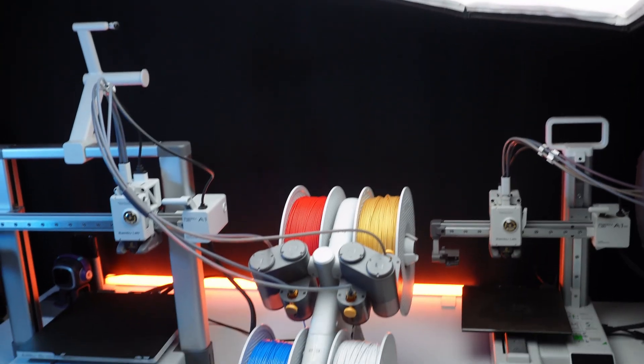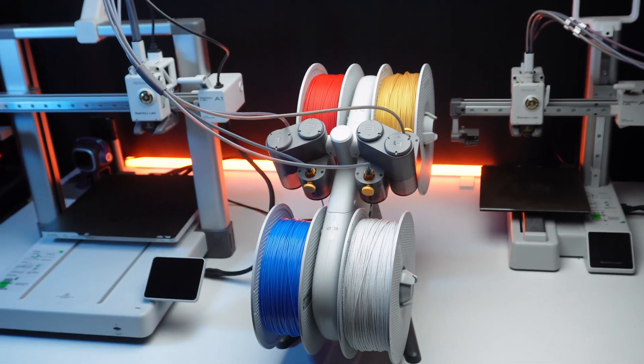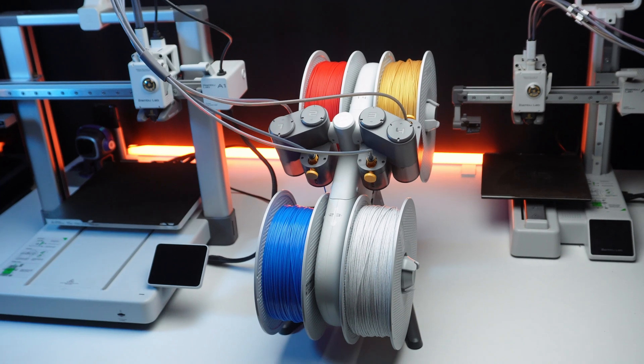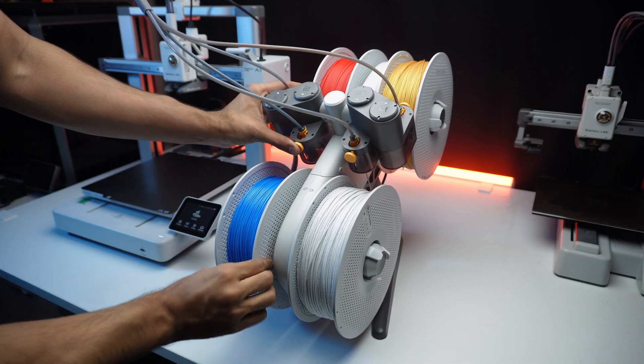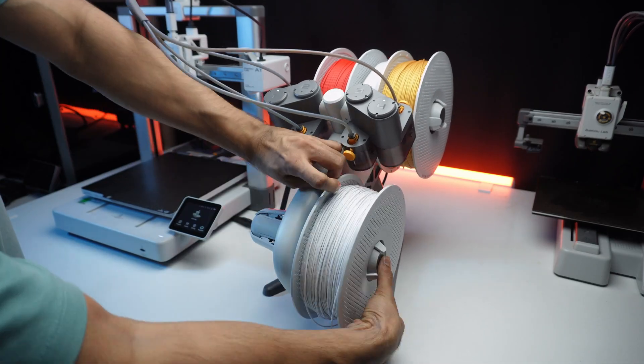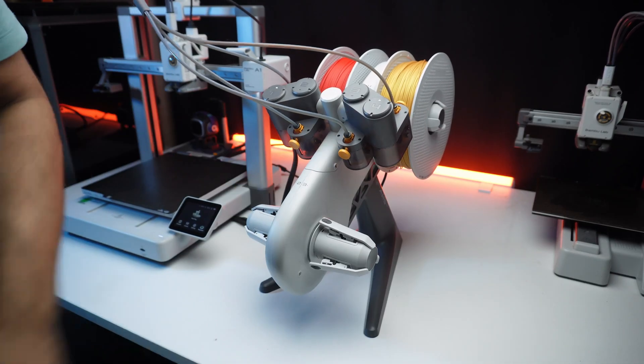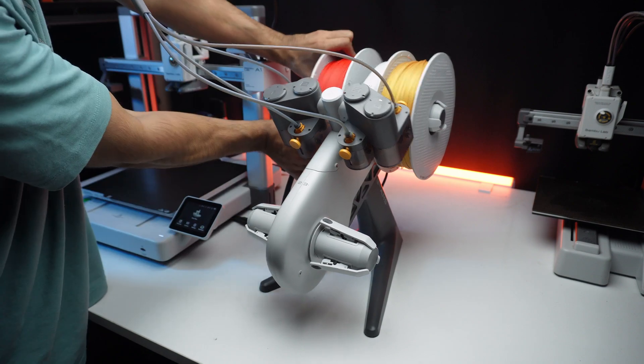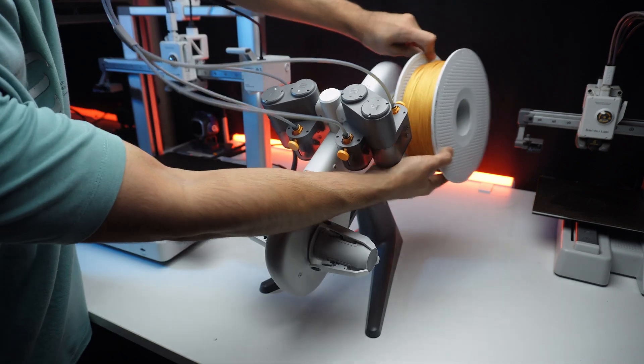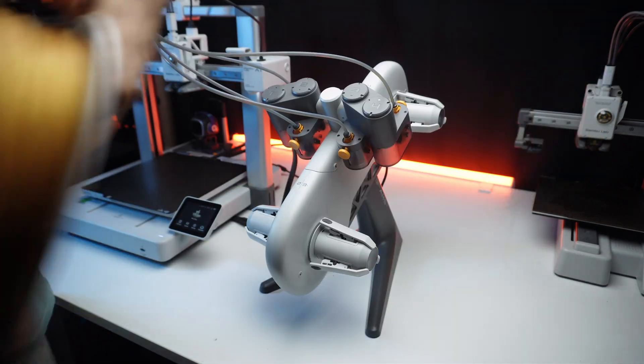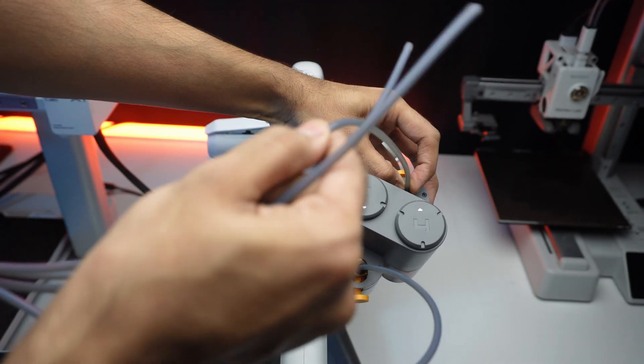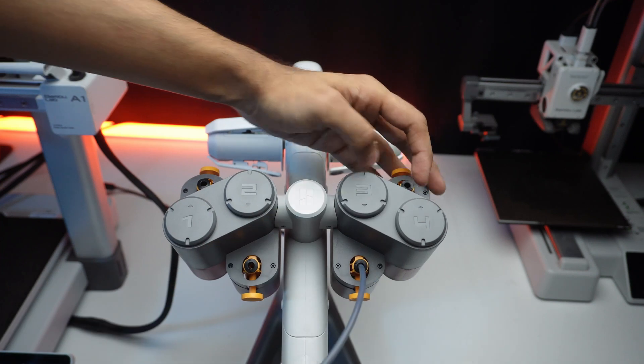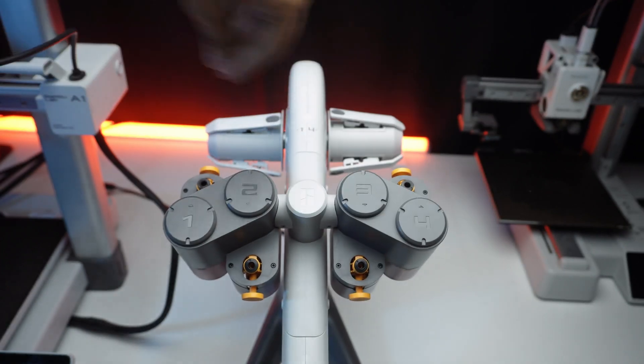Once the prints are complete, we need to remove the filaments and detach the AMS light from the printer, and carefully disconnect the PTFE tubes and wiring.